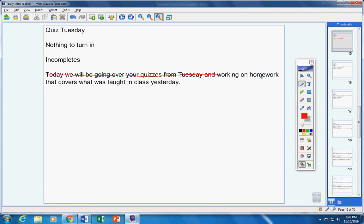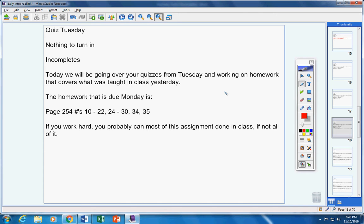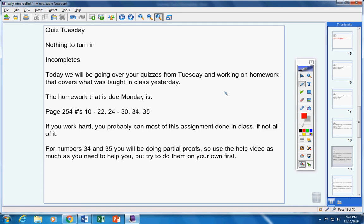So today we're going to work on homework that covers what was taught in class yesterday. Now the homework that is due Monday is right there. And if you work hard, you can probably get most of this assignment done in class, if not all of it.